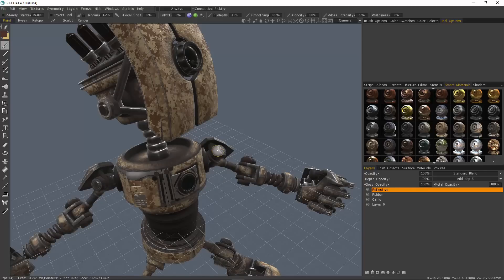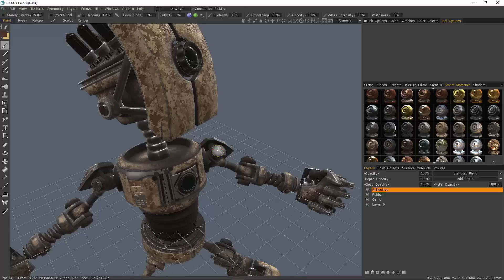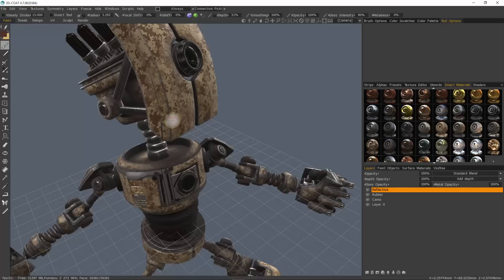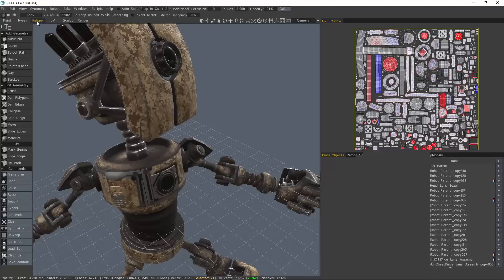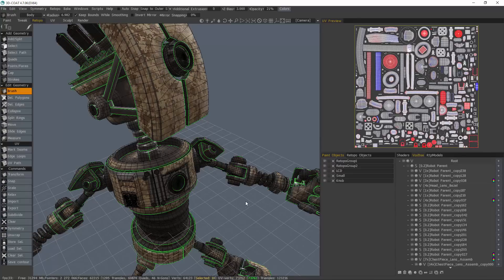If you had not made any changes to the UVs, then there might not be any further changes necessary. But in this instance, we did a little bit of sculpting work. So we definitely want to bake new normal maps to do that. Let's go back to the Retapo workspace.